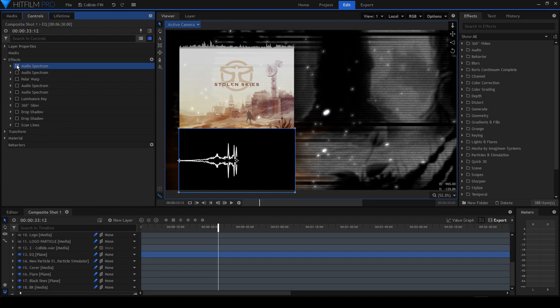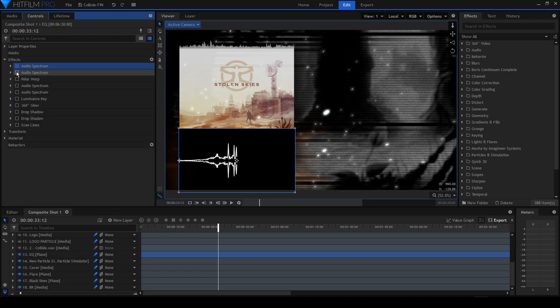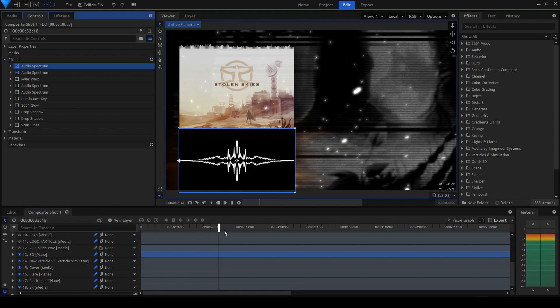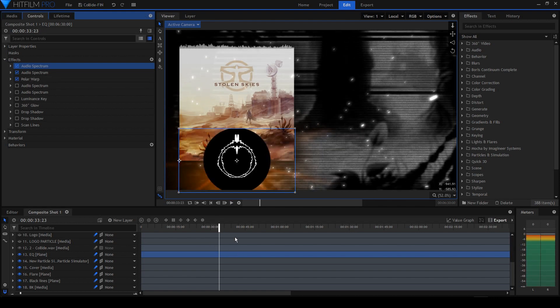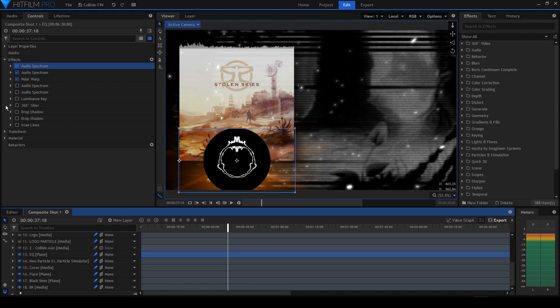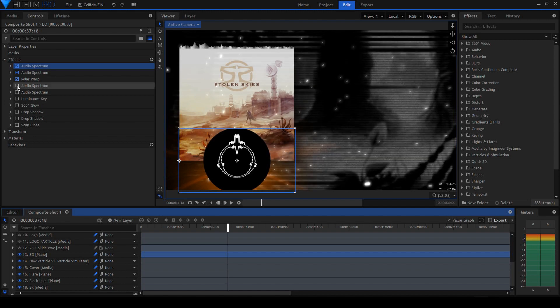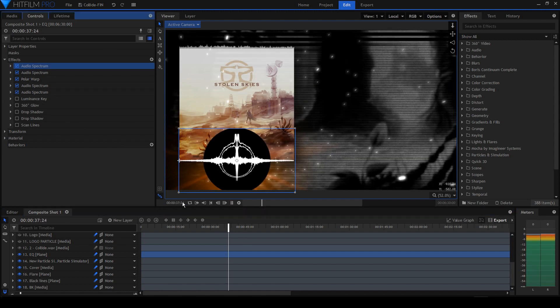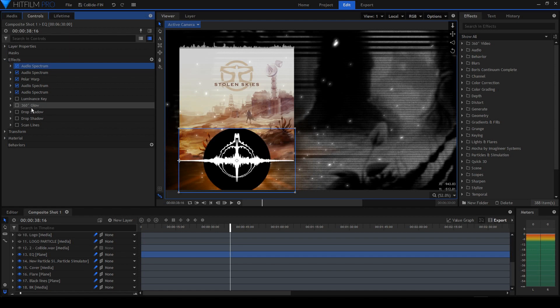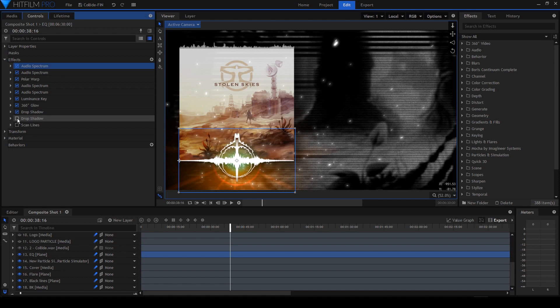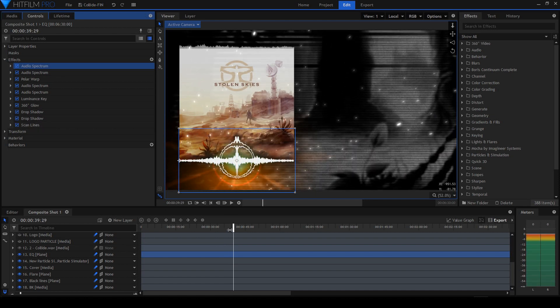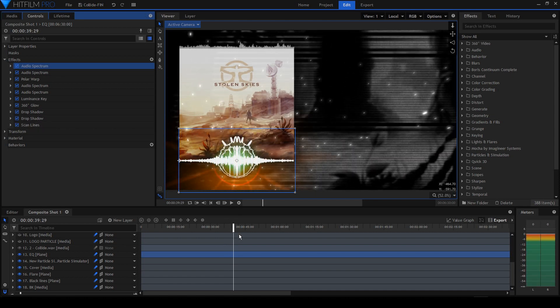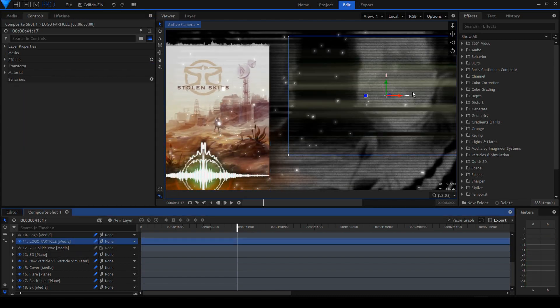This is the audio visualizer. First of all, I've got this audio spectrum and I've flipped out the spectrum on the other side. Then I've added a pole warp just to make it circular, and then another audio spectrum on each side. Then a luminance key just to get rid of the black, glow, drop shadow, and scan lines, and I've got my audio reactor ready.